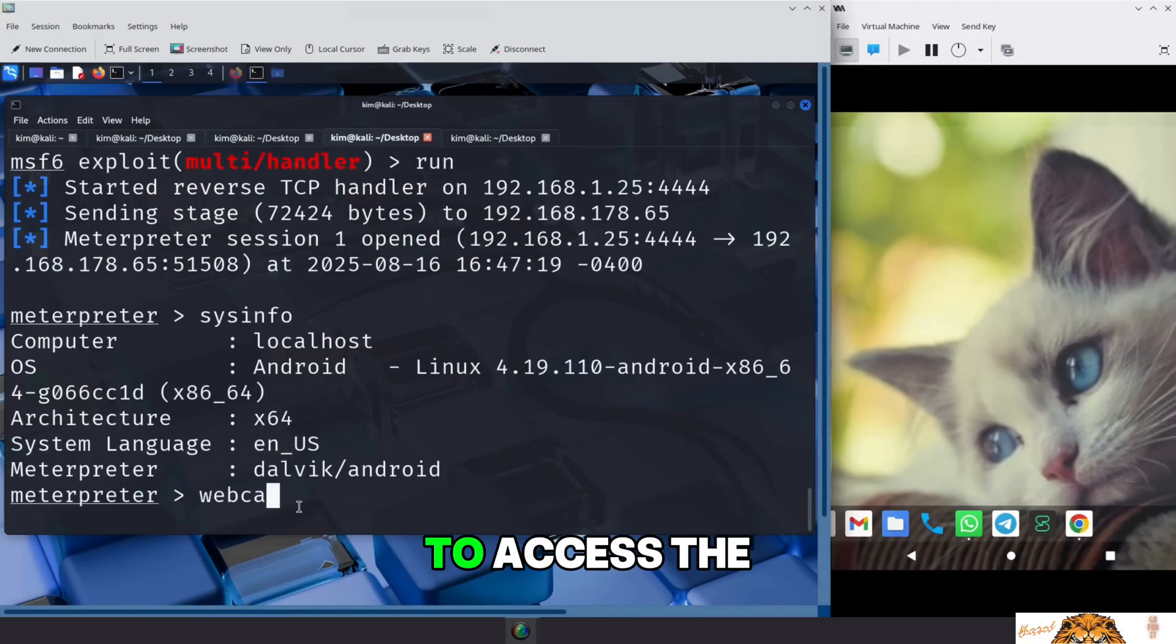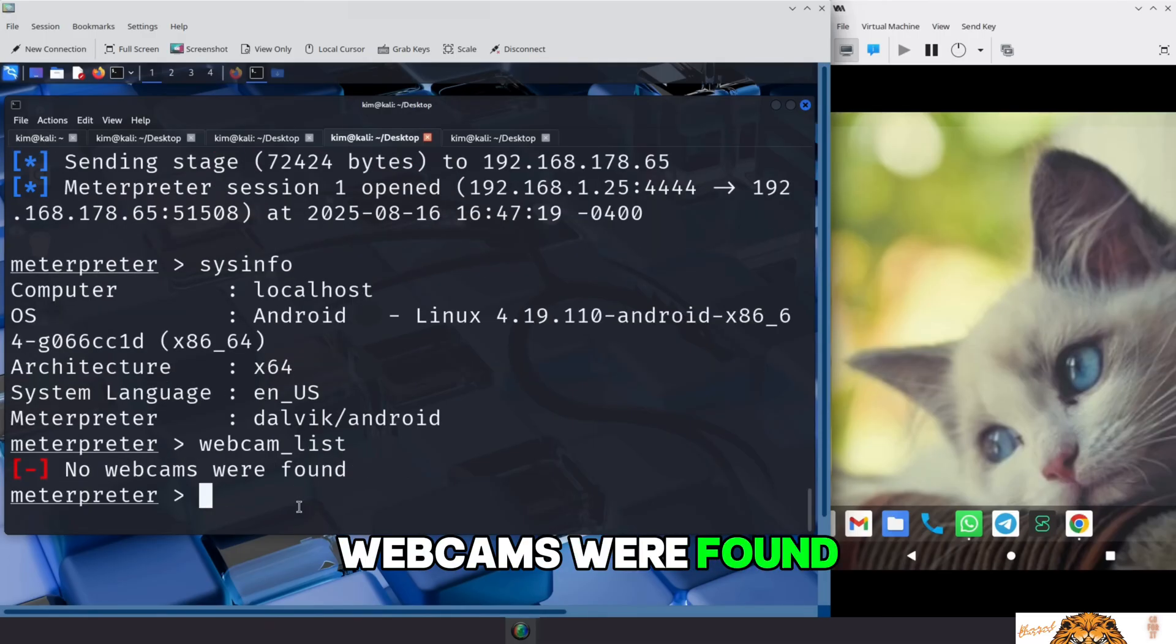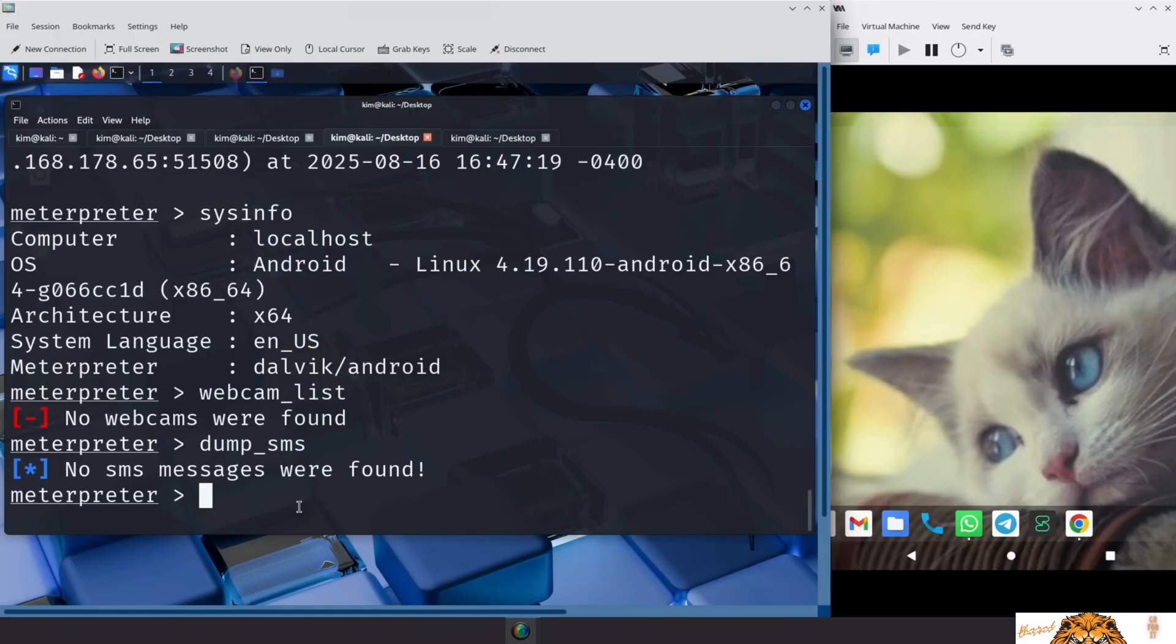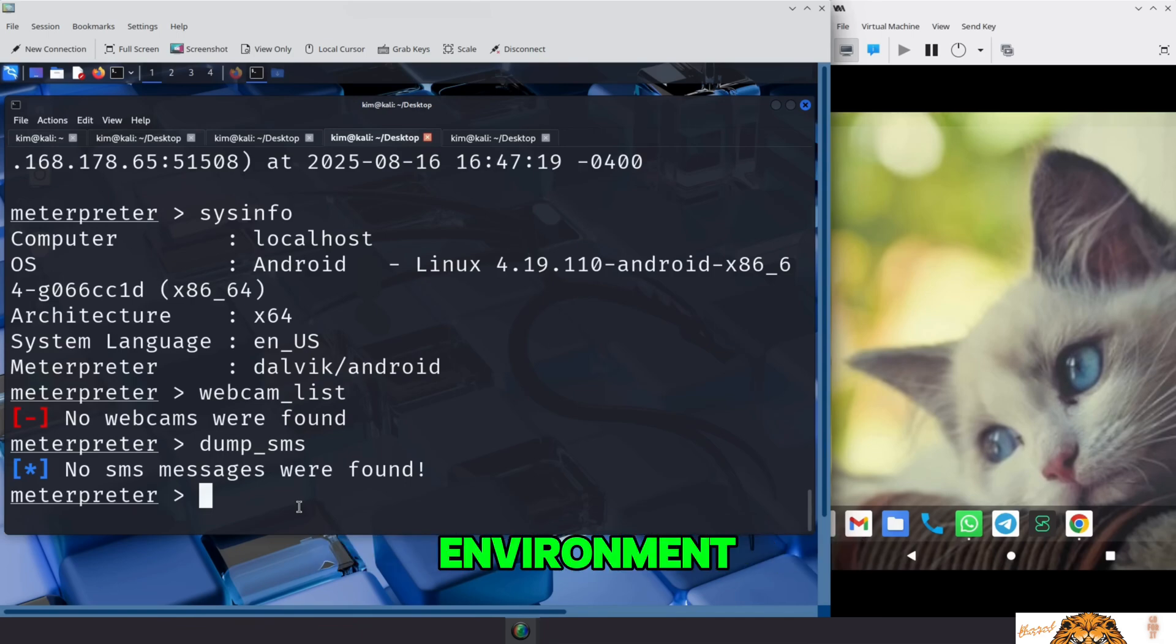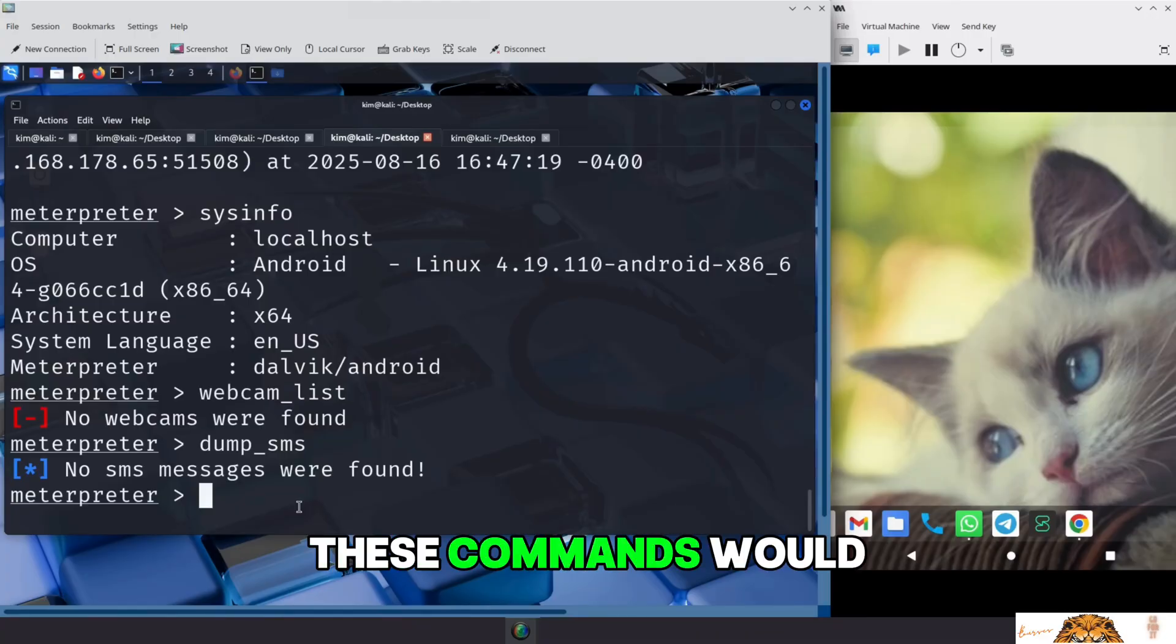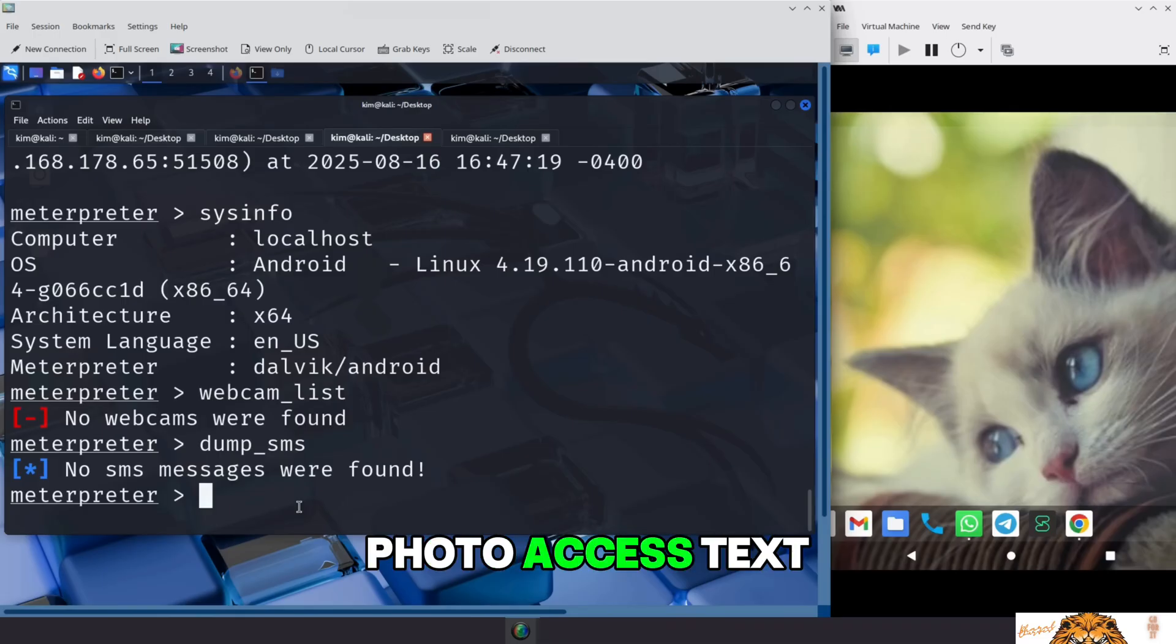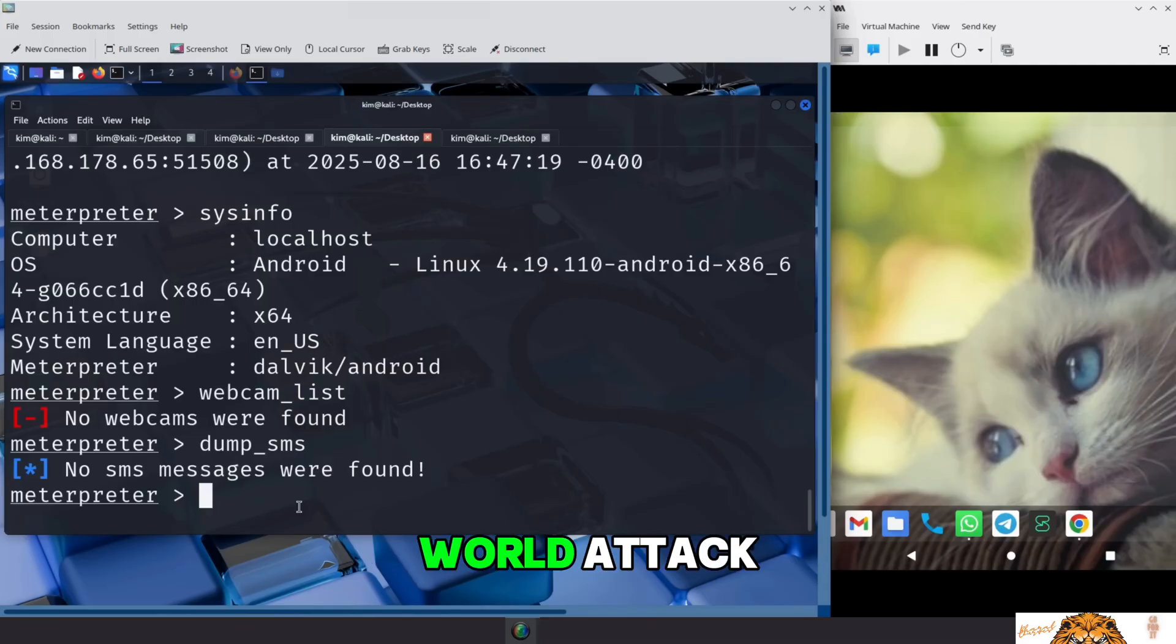But here, Meterpreter reports, no webcams were found. He also attempts to read Sally's text messages, but again, no messages are found. Why? Because this is a virtual machine, a desktop-based Android system running inside a controlled penetration testing lab environment. It doesn't have real hardware, no webcam, no SIM card, no real SMS history. But on a real phone, these commands would return everything. Camera access, photo access, text messages, contacts, even live GPS location. The potential impact in a real-world attack is far more serious. That's why it's so important to understand how these attacks work.